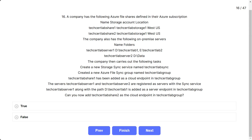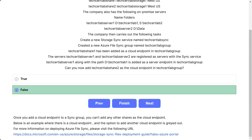Question number 16. The scenario is the same. Can you now add TechCertLab share 2 as a cloud endpoint in TechCertLab group? The options are true and false. The correct answer is false. Once you add a cloud endpoint to a sync group, you cannot add any other shares as a cloud endpoint.